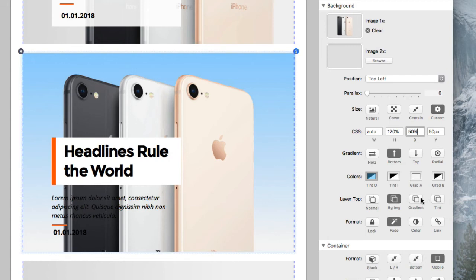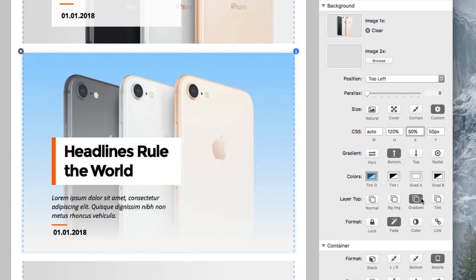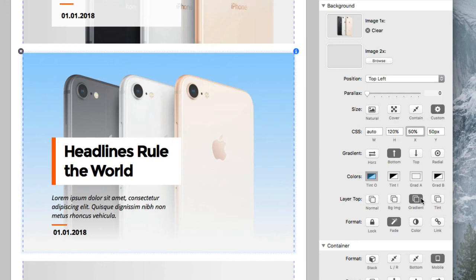And the gradient is good because now we are letting our text underneath that gradient be more legible, and you can increase the strength of that gradient.